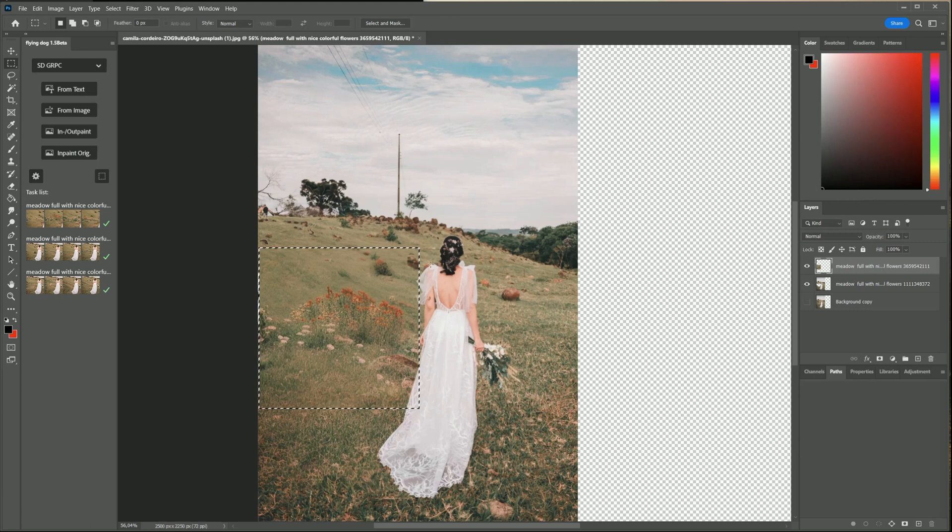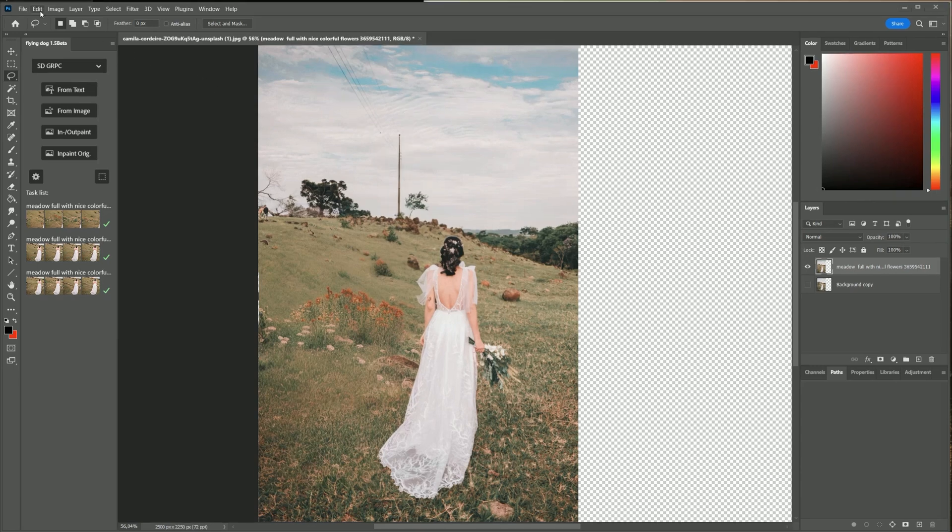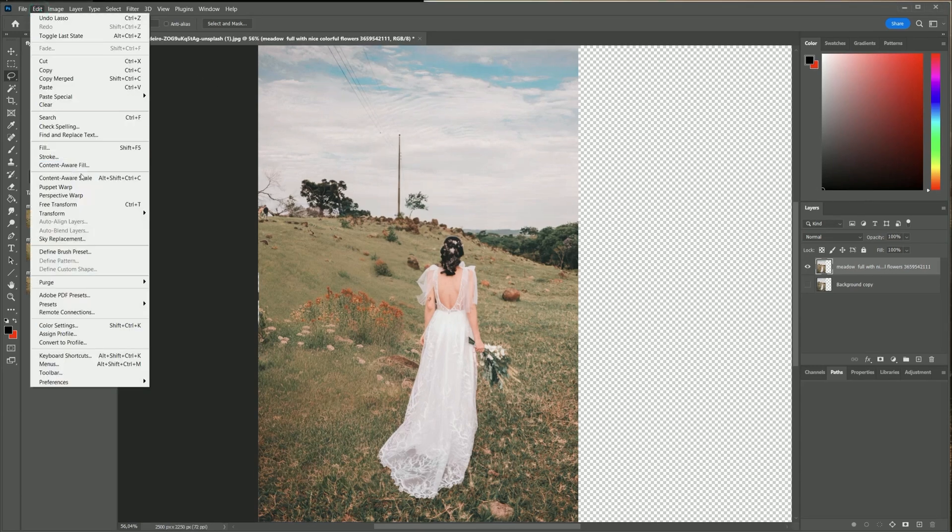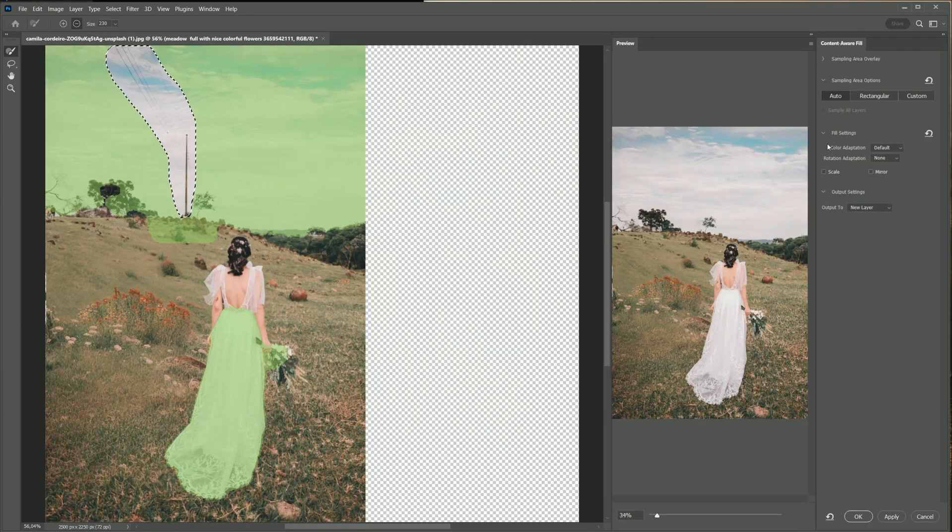It is impressive how the results are fitting in a very natural way to the scene. It does not look like a fake. I will show that the content aware fill does not do a very good job here as well.